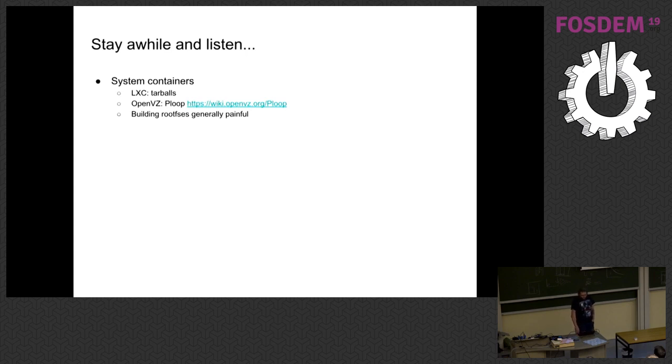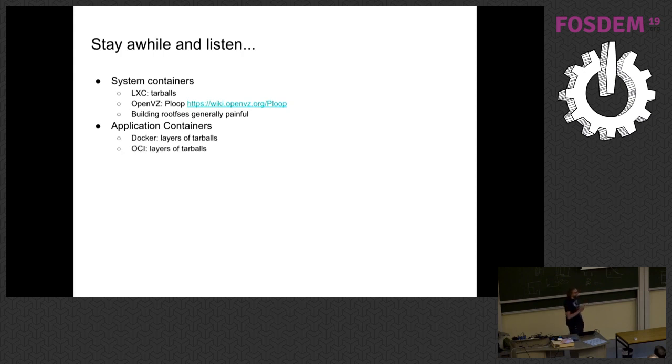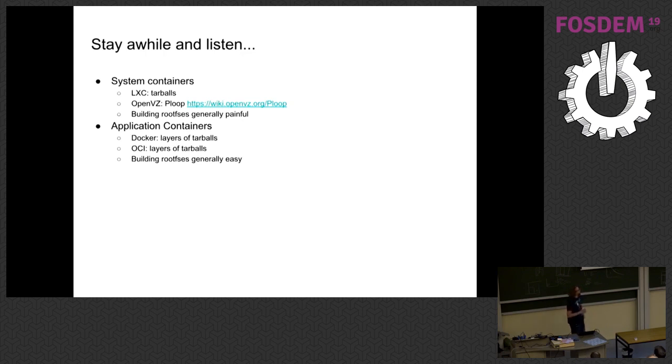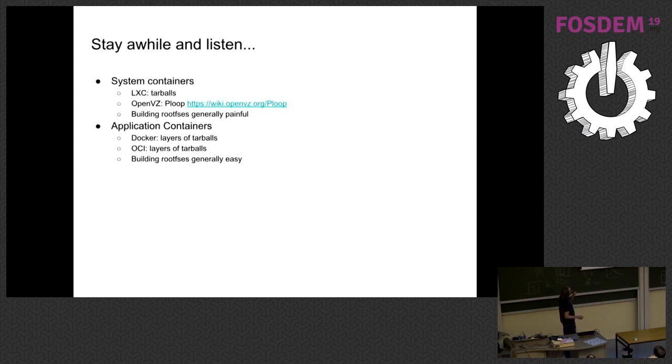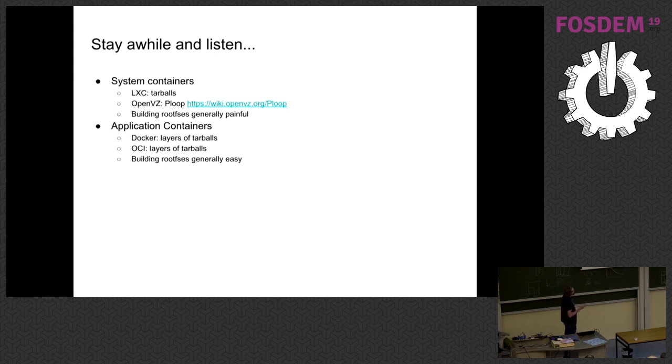And then application containers came along. And there's kind of two application container formats which look mostly the same. And they sort of made building root fs easy. People really liked Docker because it had the Docker file and you could install stuff in a nice way and it would give you an image at the end and that was very nice. And so that's sort of where we are today is we have both the Docker and OCI formats and people use them and they can build containers and that's very nice.